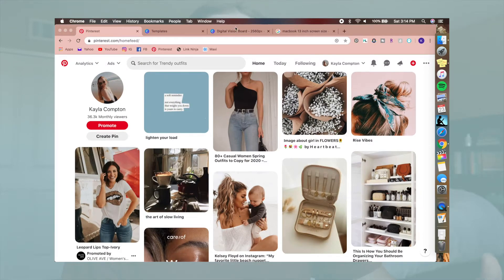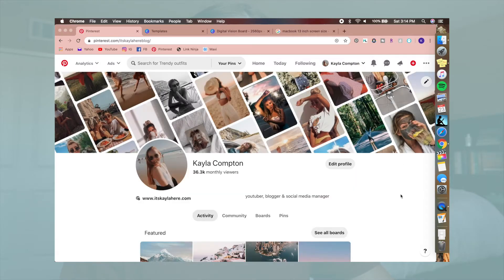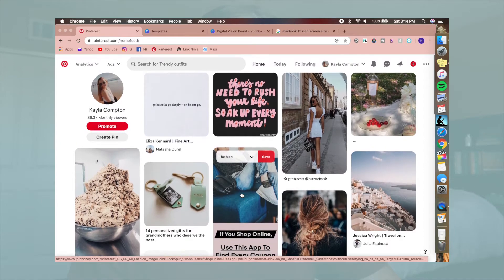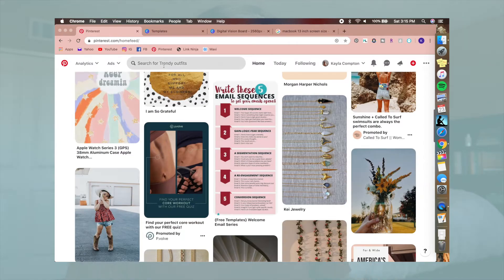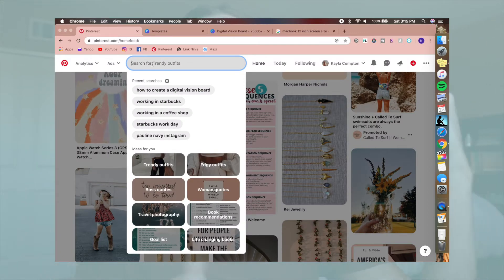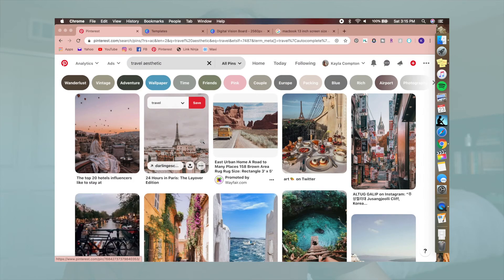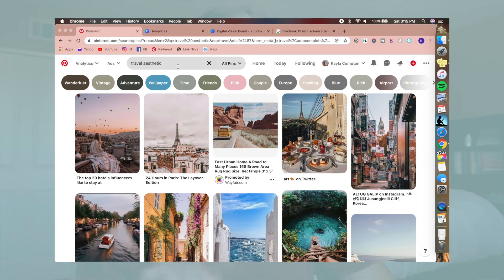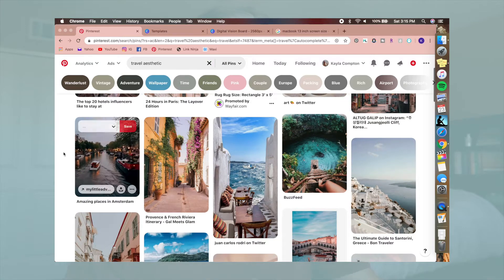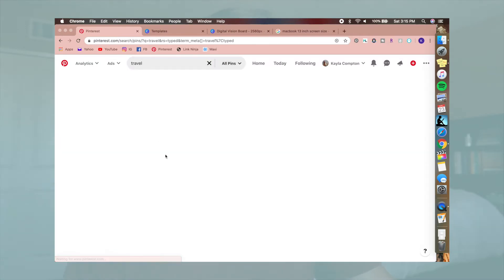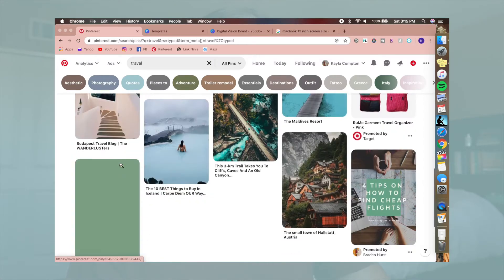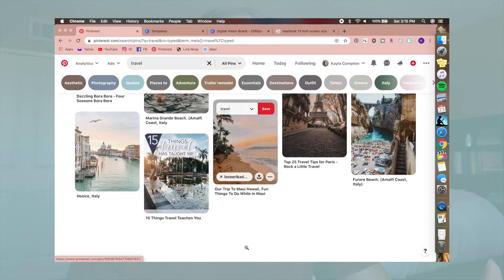When starting to create your digital vision board, the first thing you want is photos. Pinterest is the best place to find photos — there are so many different options and you can find inspo posts really easily. I started a board already to collect my photos. I would just go through my home screen and scroll through to see if there's anything I like. For example, I want to manifest more travel. Adding the word 'aesthetic' to your search is a good tip — it just gives you more artsy, visually appealing options rather than blog posts you don't want.